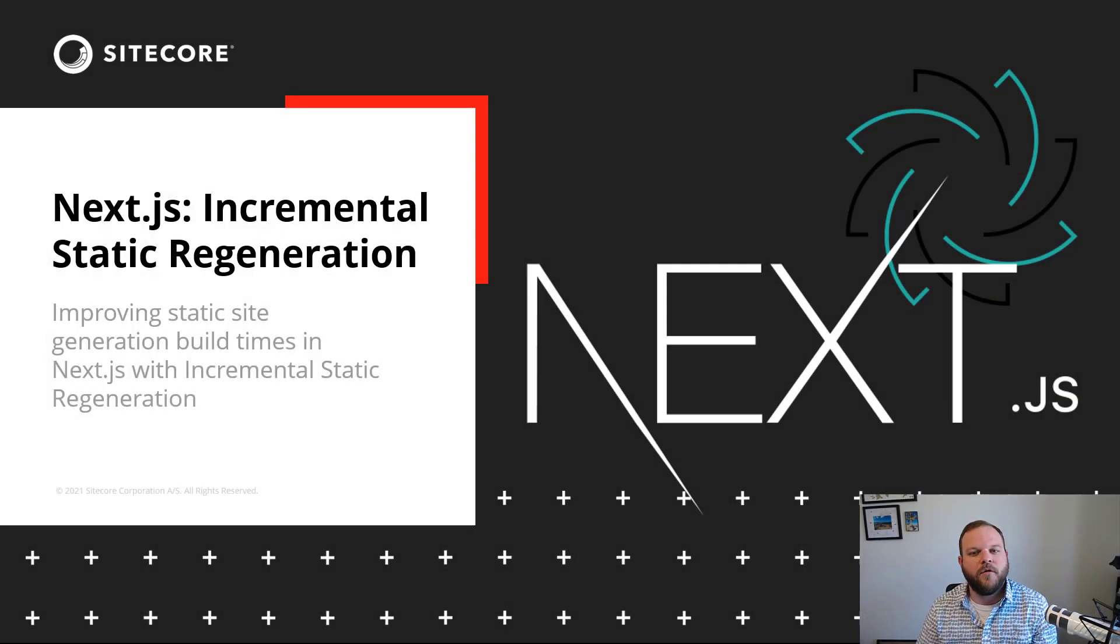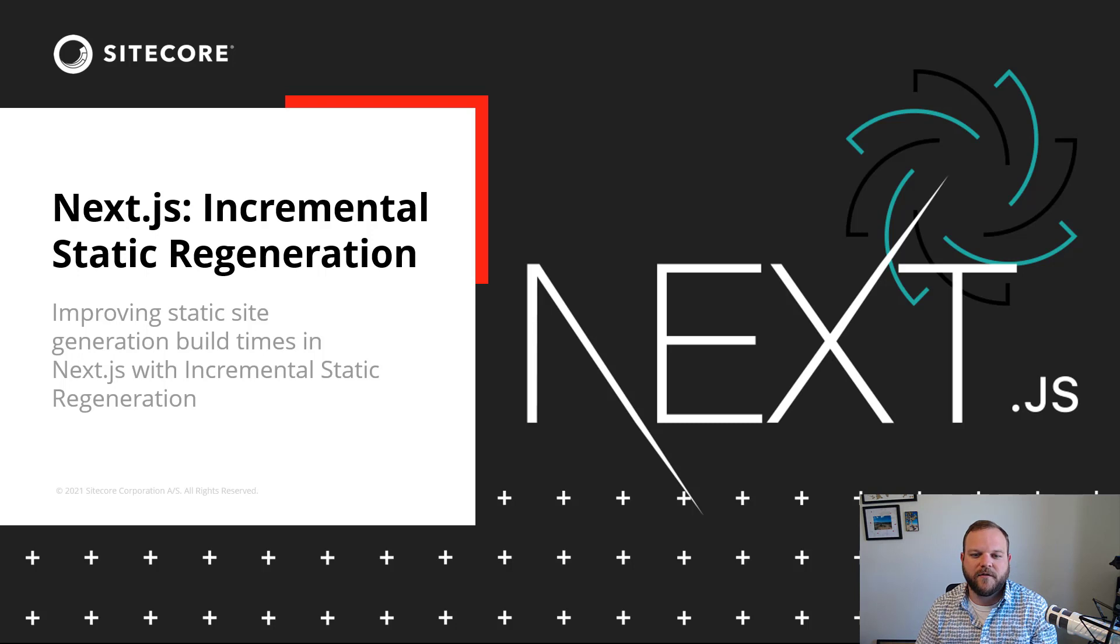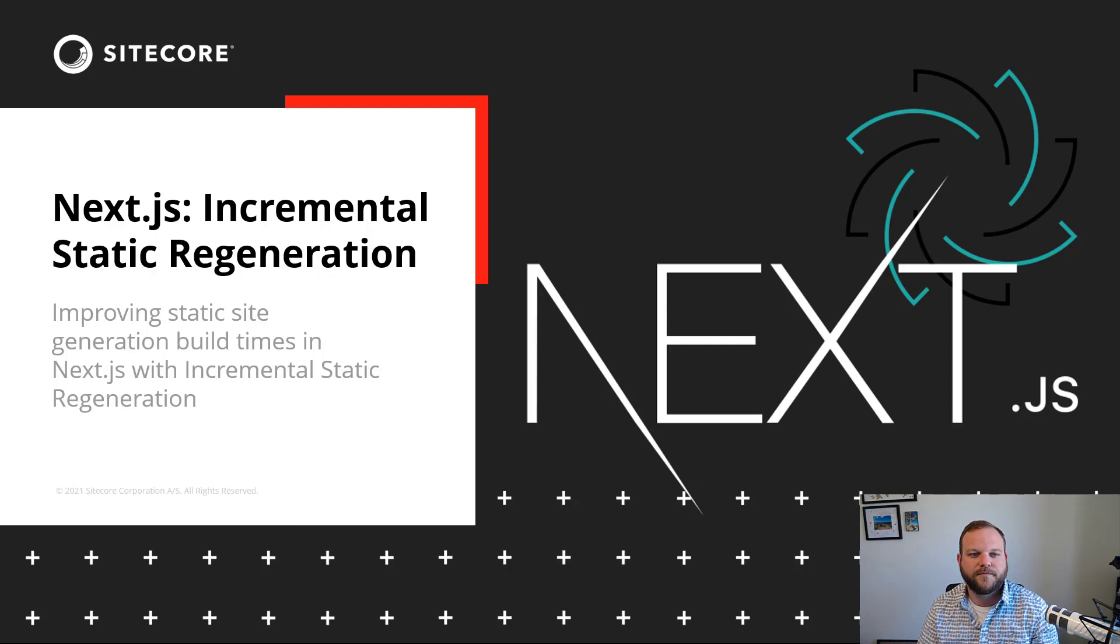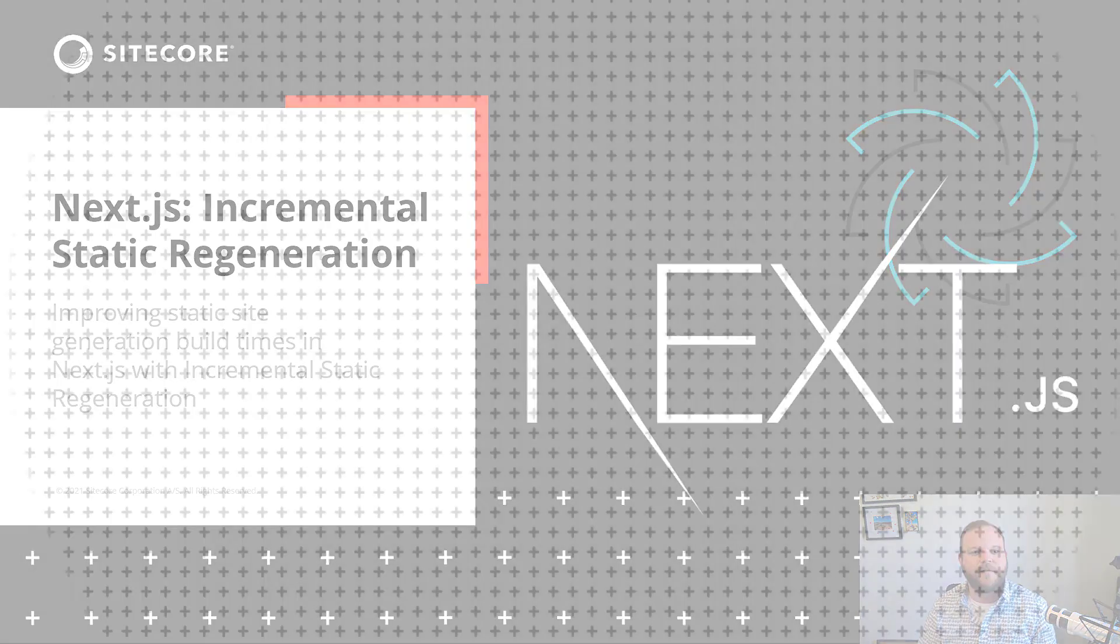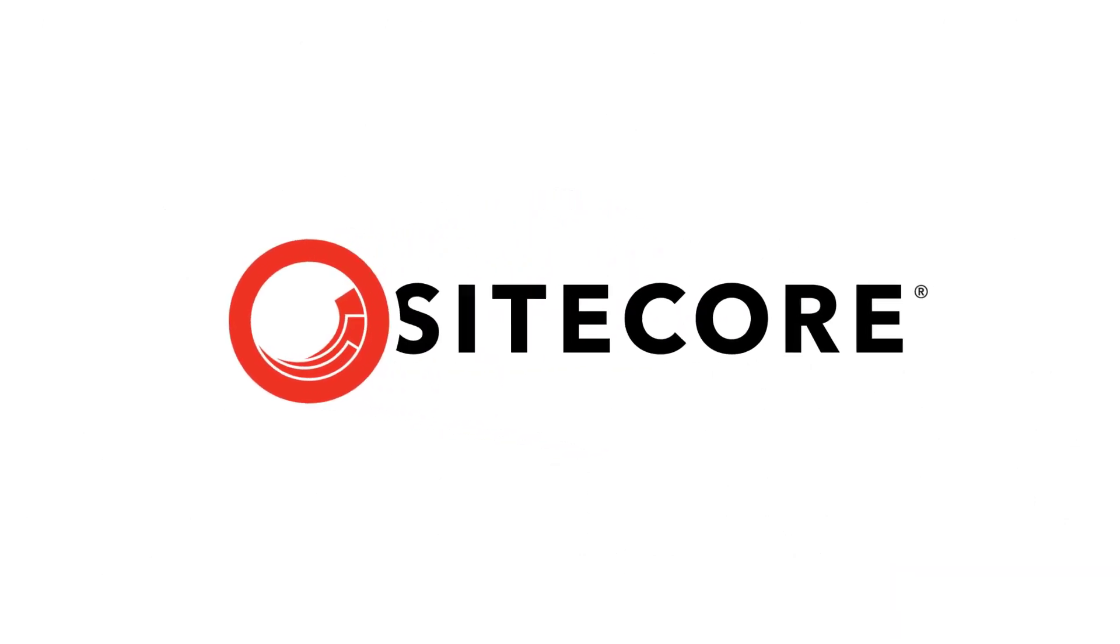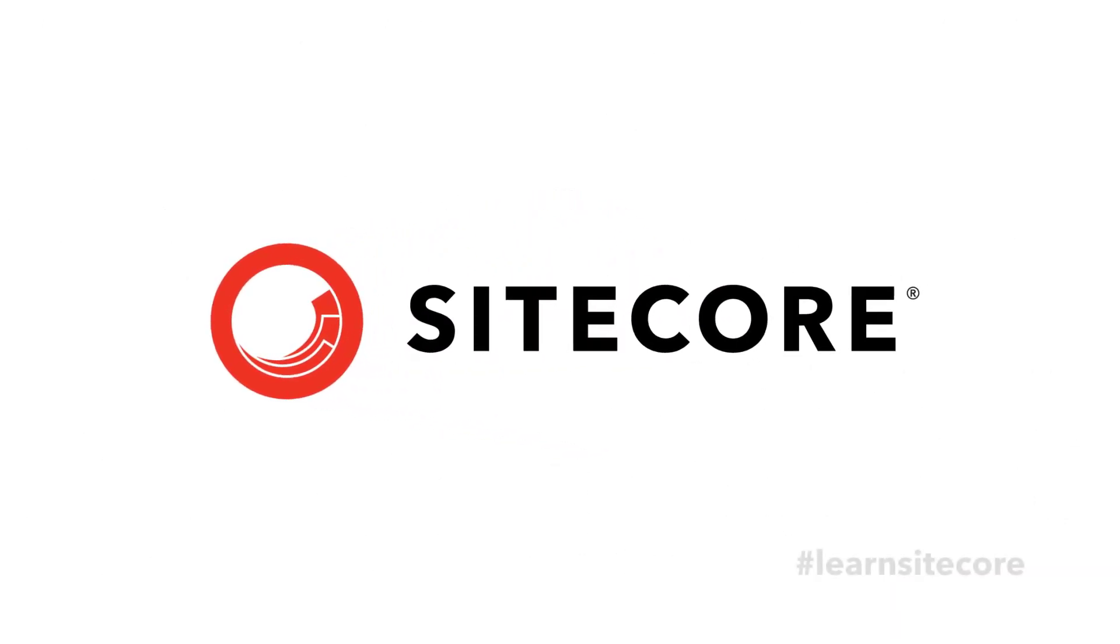I've covered a whole lot of content here about incremental static regeneration in Next.js. You should now be able to include it into your own statically generated Next.js applications. My name is Thomas Desmond. I'm a technical evangelist at Sitecore. If you enjoyed this video, I encourage you to give it a thumbs up and subscribe for more Sitecore content.